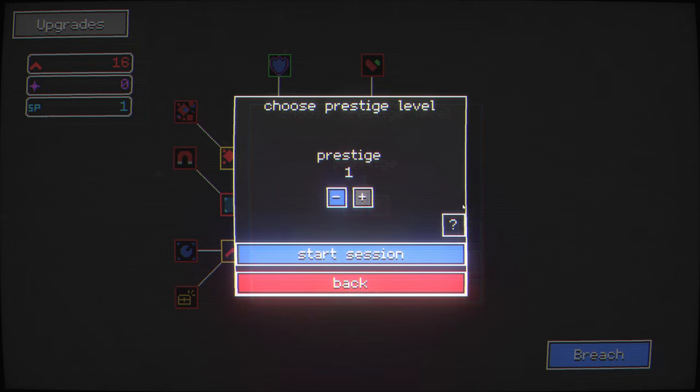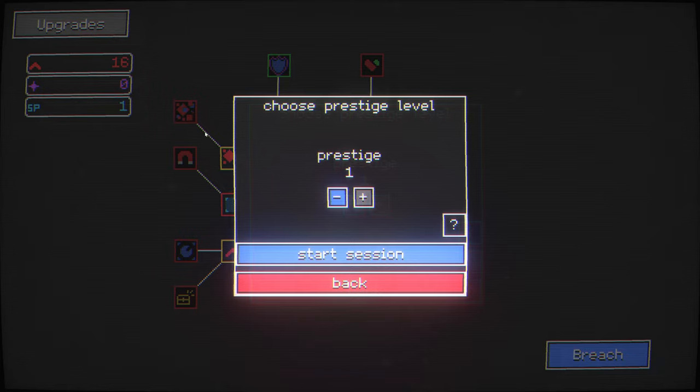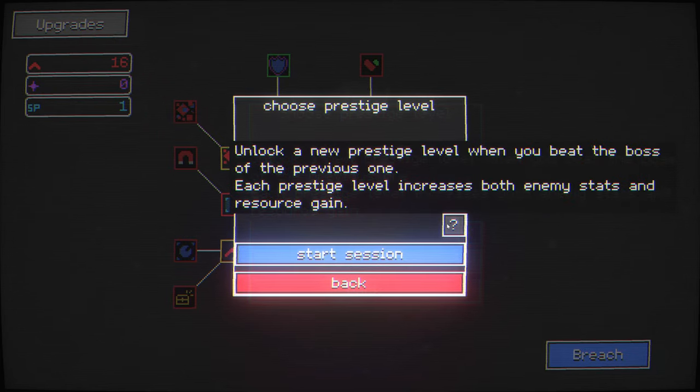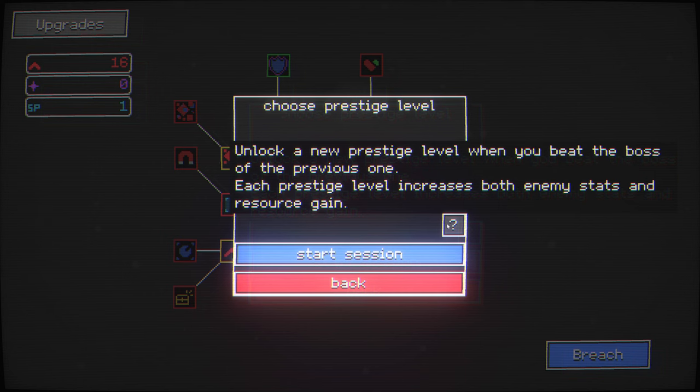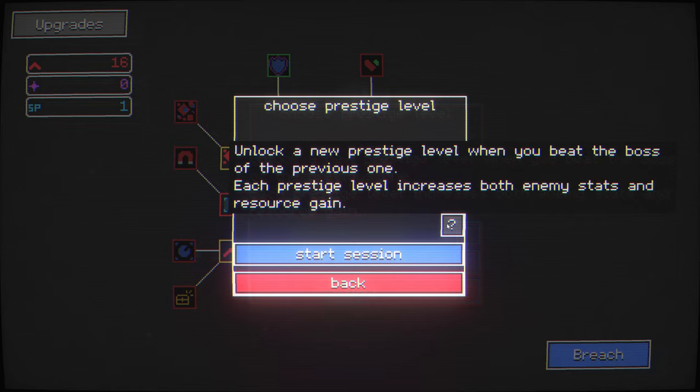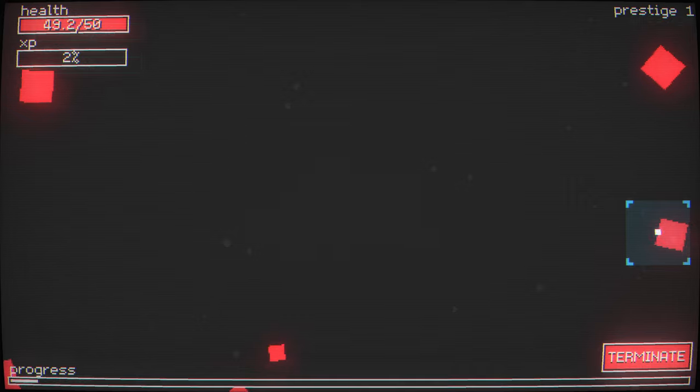I actually need, you can actually use a prestige point to unlock a new prestige level when you beat the boss of the previous zone. Each prestige level increases both enemy stats and resource gain. Yes, let us have more prestige.